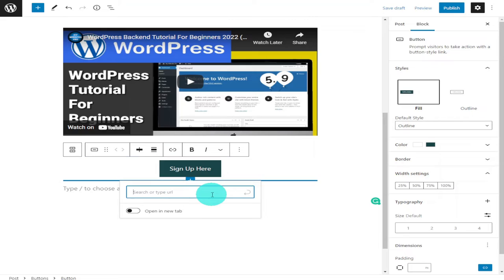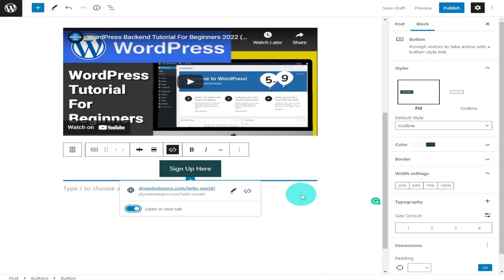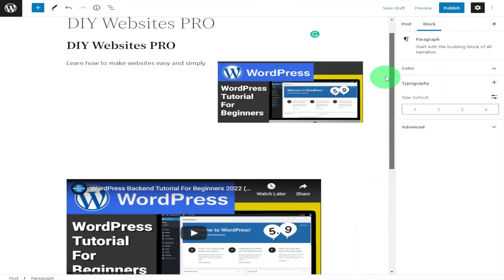If it's a page on our website, all we need to do is start typing in the name of that page. As you can see, it's given us the option of sending people to the Hello World post. All you need to do is select it. I always like to have these pages open in a new tab. That's all I'm going to add to this post, but for the rest of the video I'll show you around the post page.